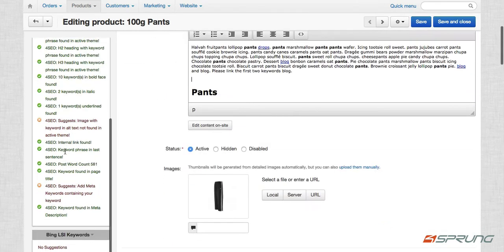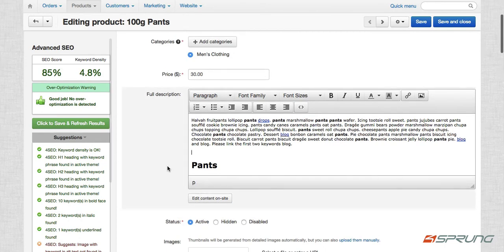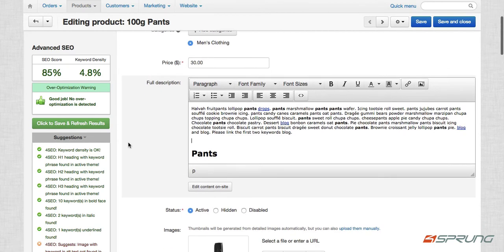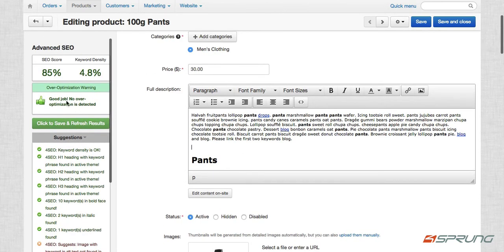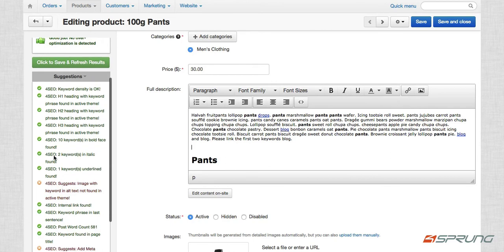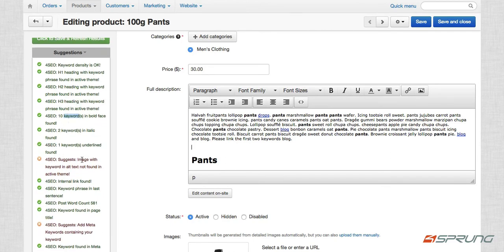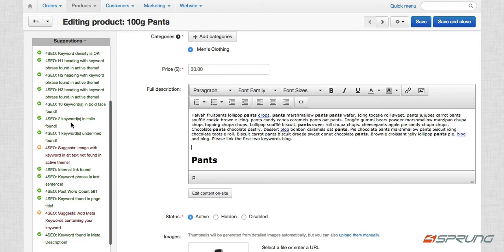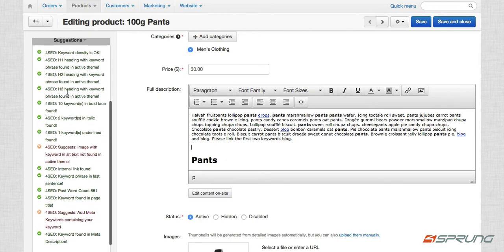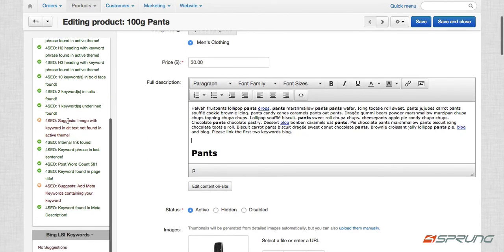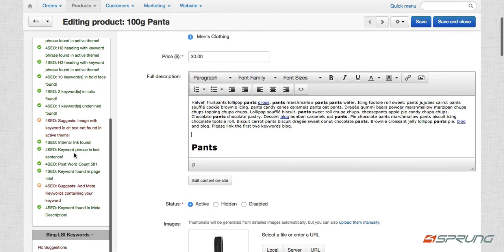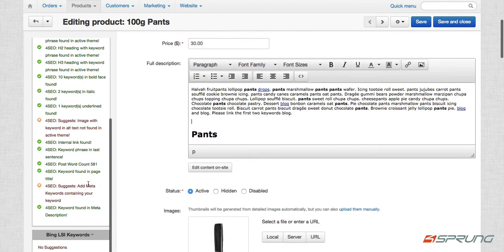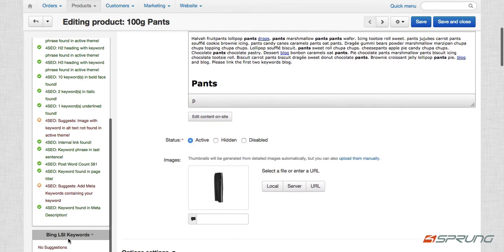So this actually is our suggestion tool. So you can check your SEO score and your keyword density and suggestions here. So it also gives you an over optimization warning if they think you're going too much with your description. So we have suggestions here. It also tells you how many keywords are in bold, in italic, underline. If you have an H1, H2, or H3 heading with the keyword, your keyword density is okay. Suggest image with keyword in alt text not found. Internal link found, yes. Add meta keywords containing your keyword. And then this is the Bing LSI keywords.